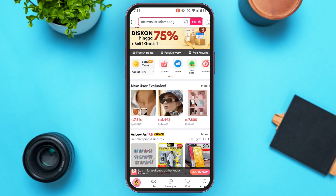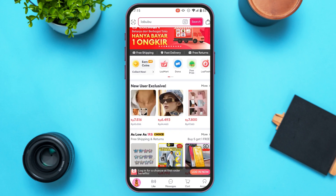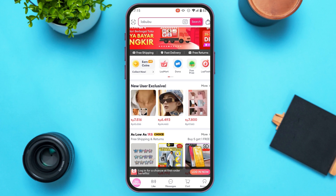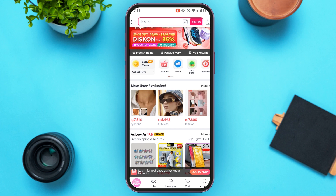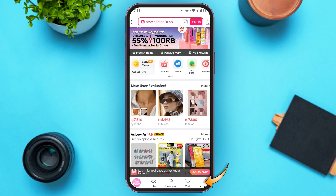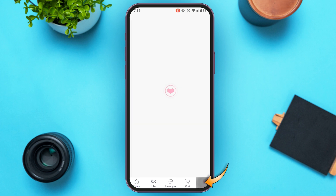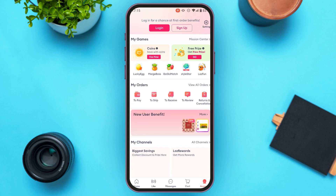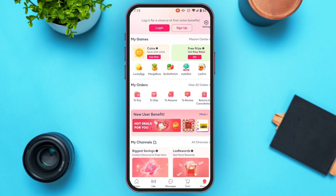You'll be led to this interface. If you look at the bottom, you'll be able to find several options. At the bottom right corner, you'll find the icon for Account. Tap on it.